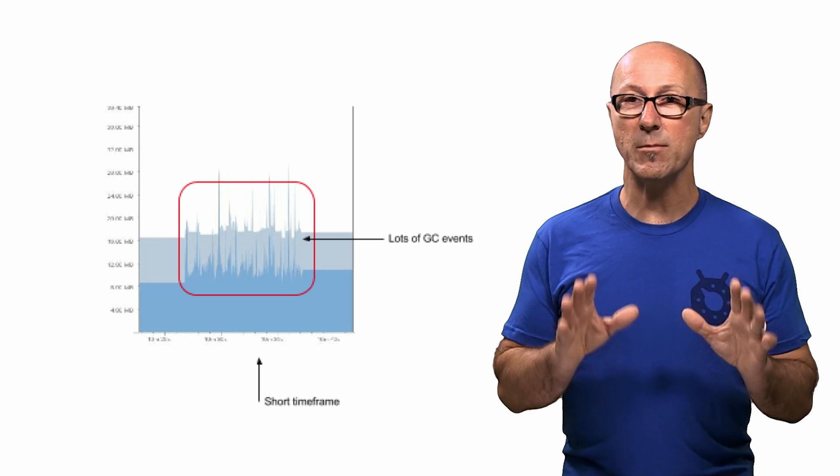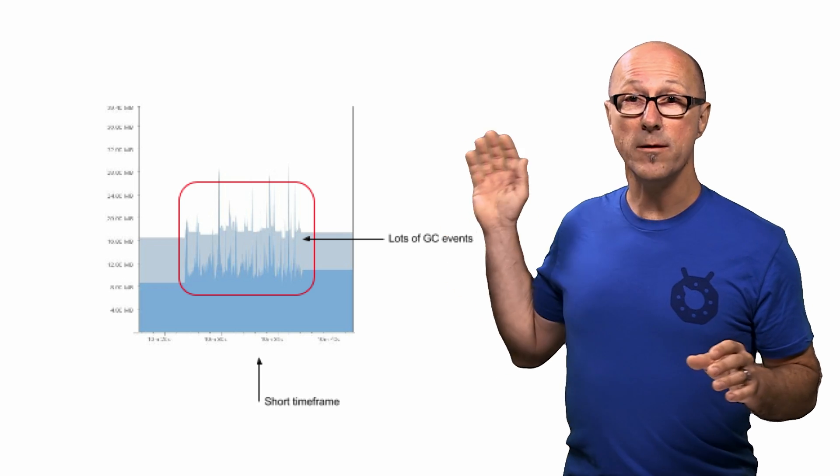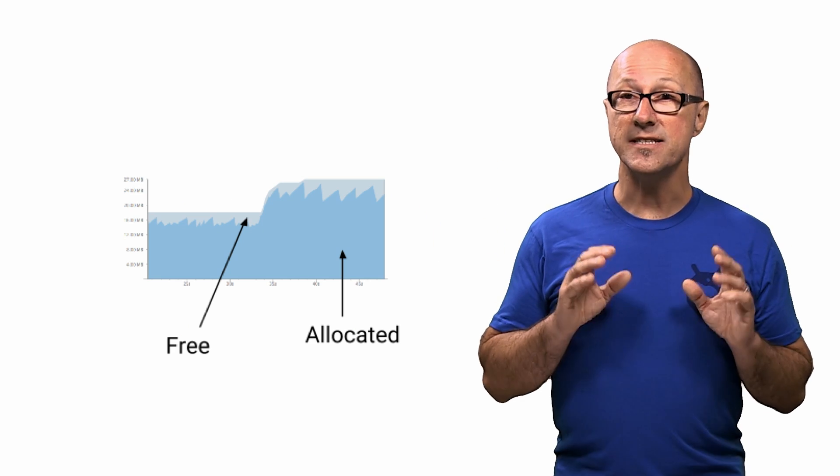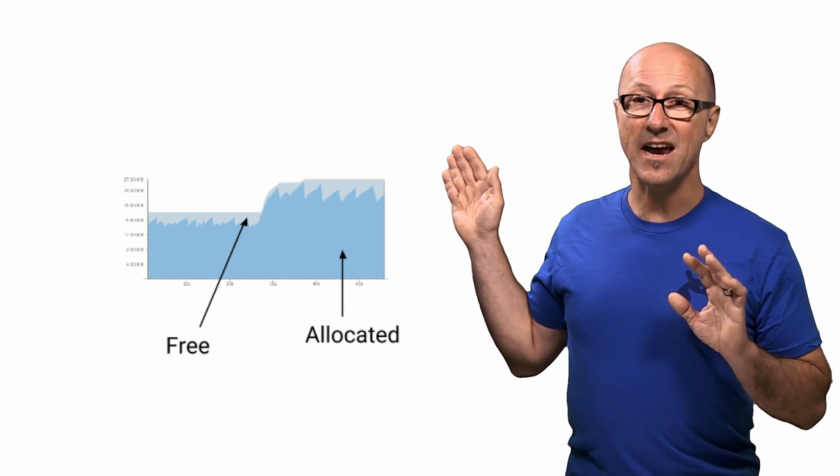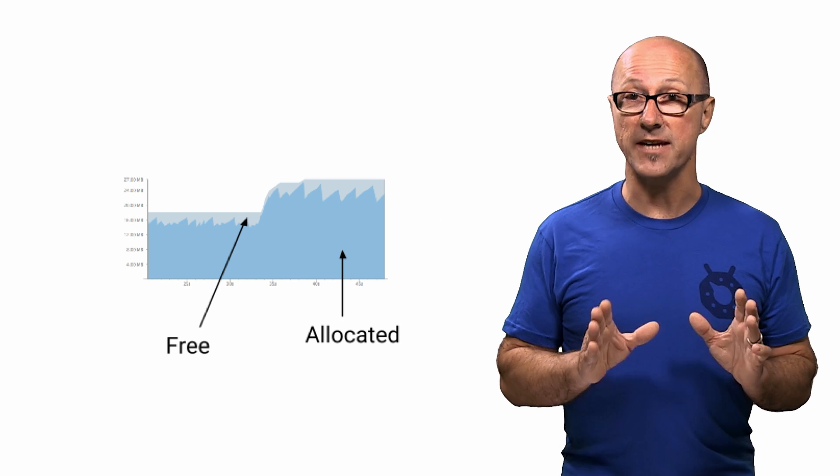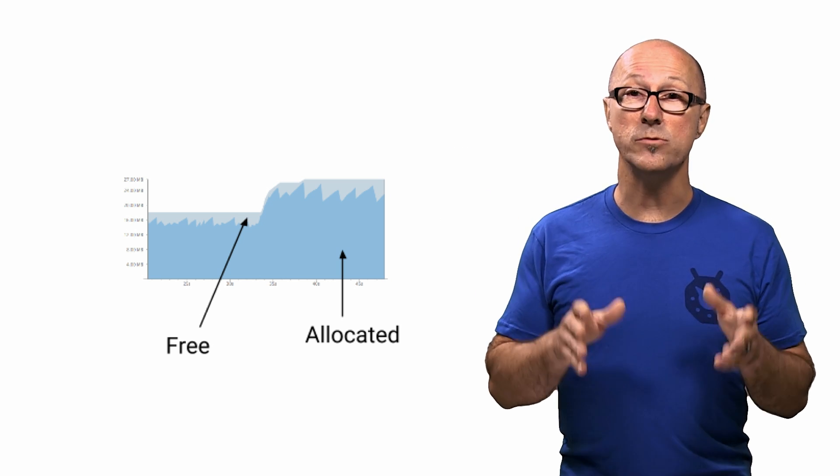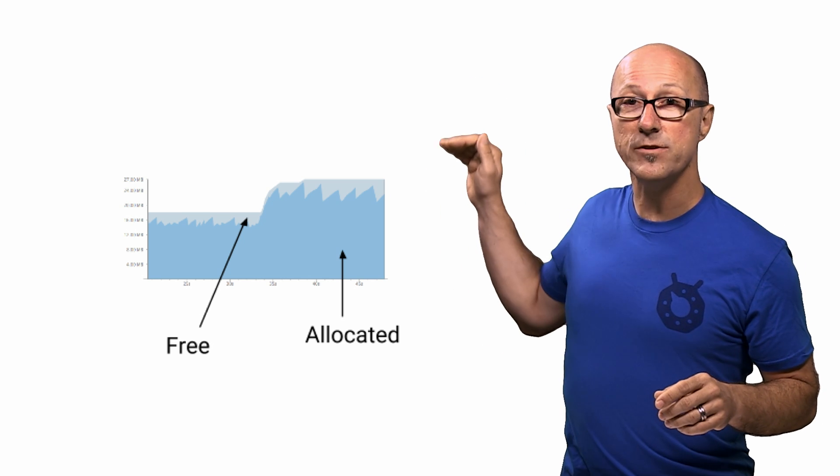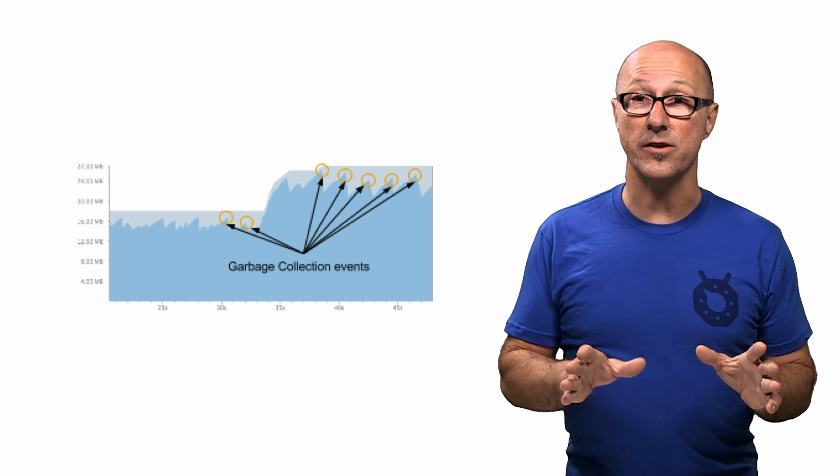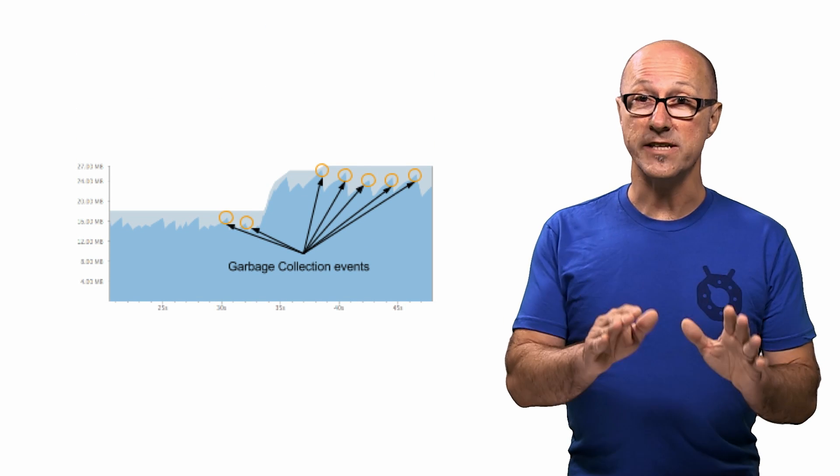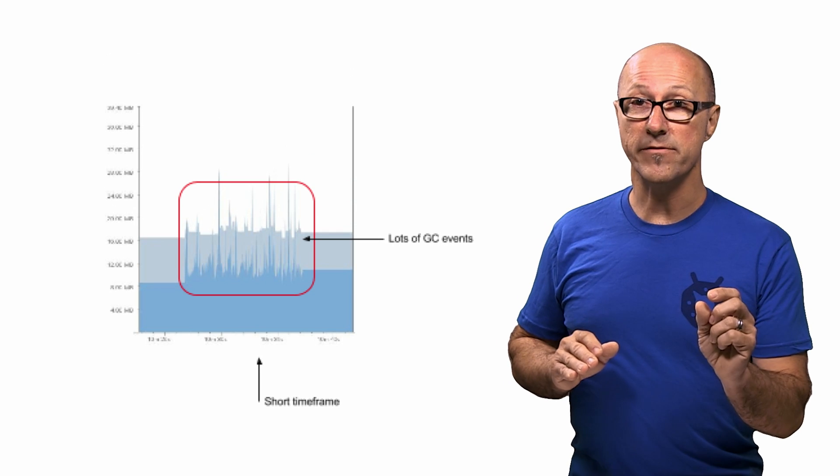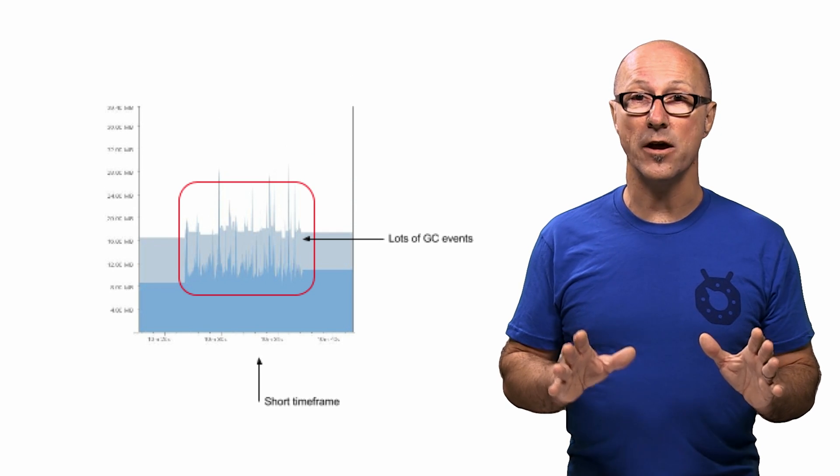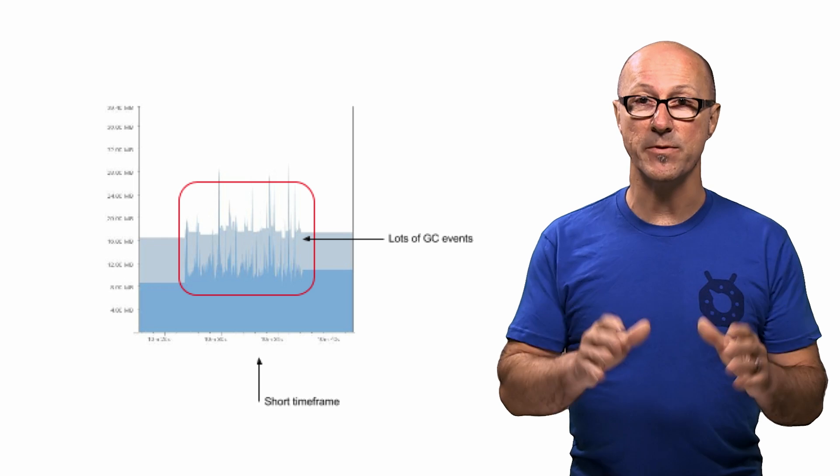You can get a sense of how much memory your application is using with the memory monitor tool inside Android Studio. This simple tool will display a graph that updates every second or so, showing you how much memory your application is currently using and how much is available to potentially use. Each time the dark blue section of the bar dips, that's when a garbage collection event has occurred, freeing up memory for the application. And if you see lots of these dips in a short period of time, chances are that you've got something crazy going on in your code that's really eating into your app's performance.